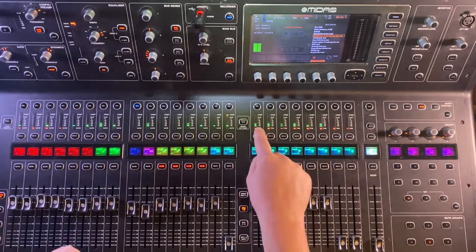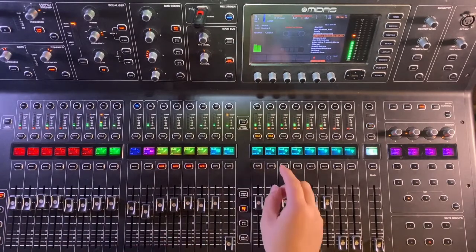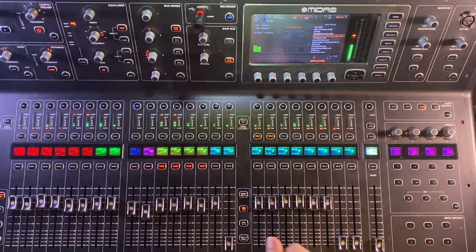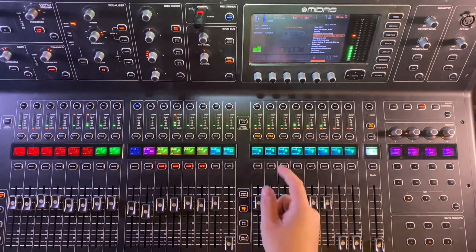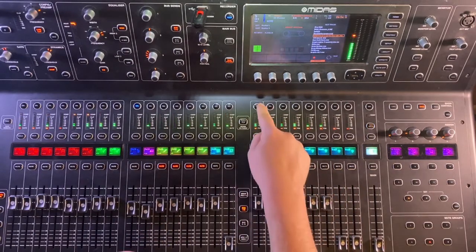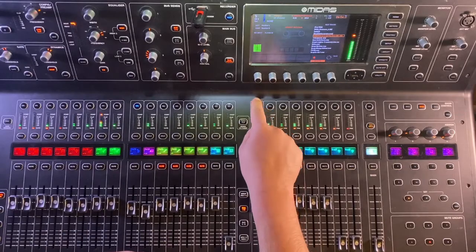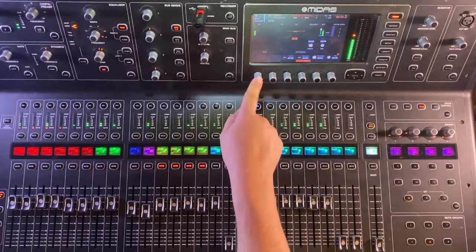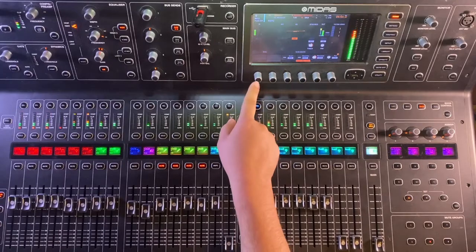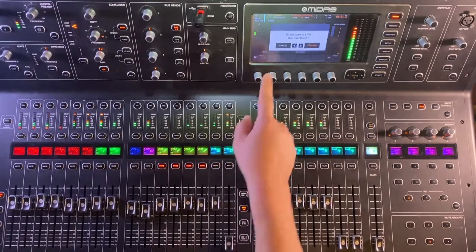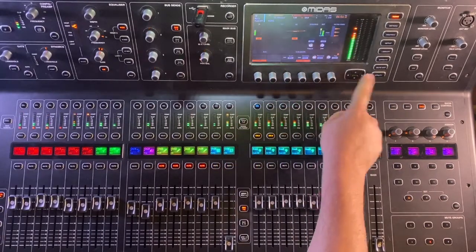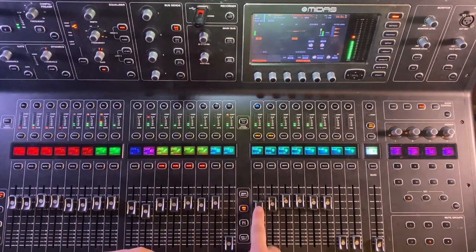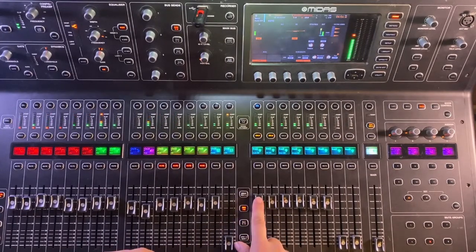All right, we're going to solo our first set of buses one and two. Now if you don't already have it set up for stereo, first thing you would need to do is select bus one, press the home button. If they are not linked, you're going to press the encoder in the far left here to link bus one and two. Yes to confirm. Now bus one and two are linked.